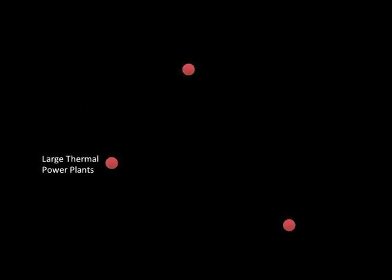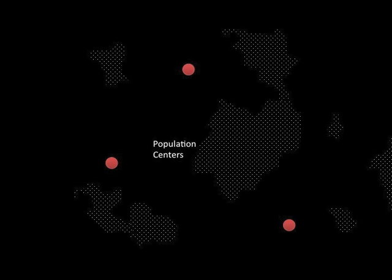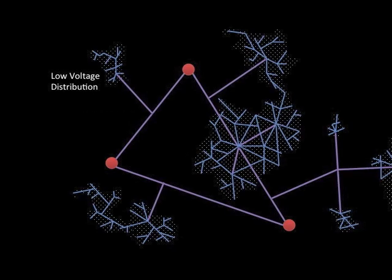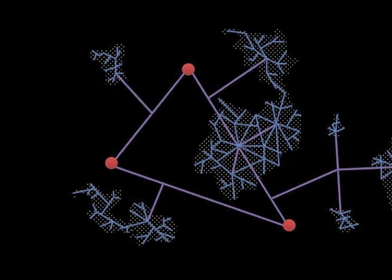In an industrialized nation, centralized generation is the standard means of producing electricity. Large gigawatt-scale thermal power plants are located far from urban centers. Electricity generated from these plants is sent through a high-voltage transmission network. Then lower-voltage distribution lines carry electricity to virtually every business, facility, and home in the country.